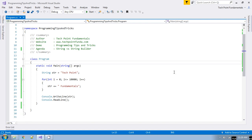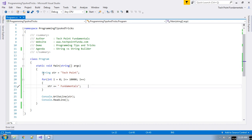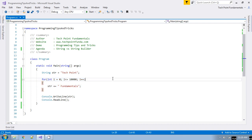Here I have written a simple program in which I am just concatenating the string with some text. I have declared a variable and in a loop I am just appending text to the string. Let me run the application.